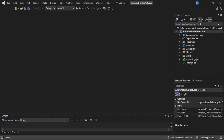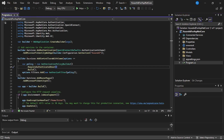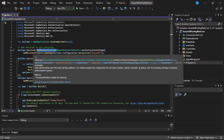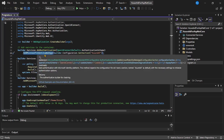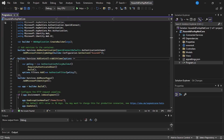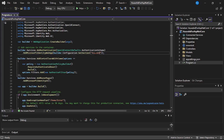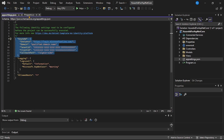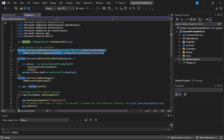Now let me open this program.cs file. Observe line number 11 and 12 - that code is specific to Azure AD authentication. It says builder.Services.AddAuthentication.AddMicrosoftIdentityWebApp. With this code, we have added Azure AD authentication in our ASP.NET Core web app. This code fetches the required configuration needed for Azure AD authentication from the section named AzureAD. Let's open the appsettings.json file, and here you can see the AzureAD section - from this section, the code fetches the required configuration.